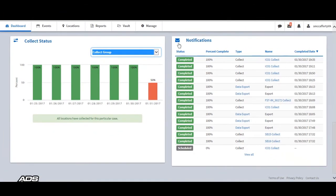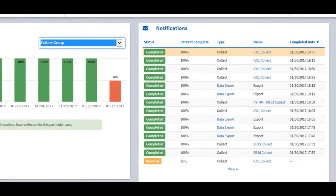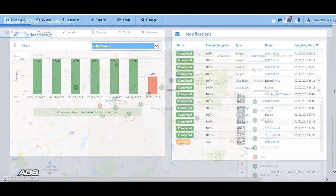The Notifications tool displays the most recent user task notifications for data collects and exports. Notice a collect notification for IC01 — we had initiated a collect, and it is at the top of the completed user task list.